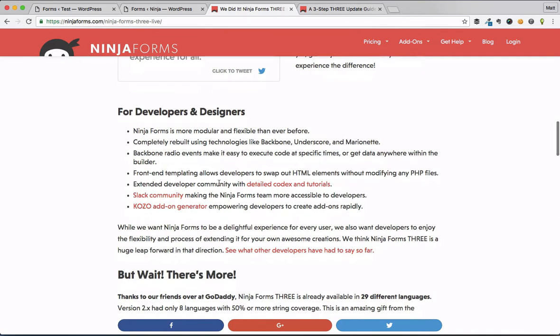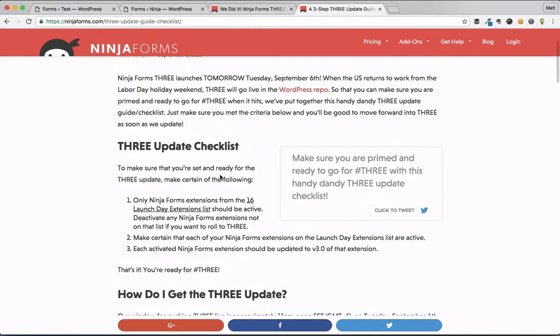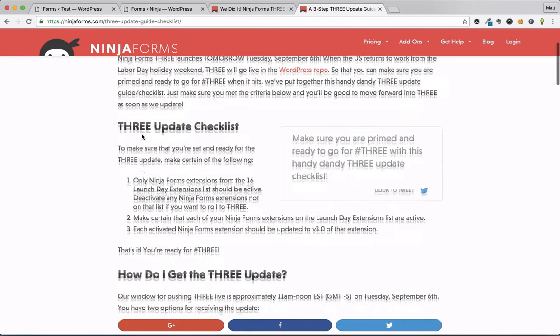Creating add-ons a whole heck of a lot easier. Check that out, especially if you're a developer, you want to get into creating add-ons. Speaking of add-ons, there's another blog post that they have here that came out a few days ago. It's called the 3 Update Guide Checklist.